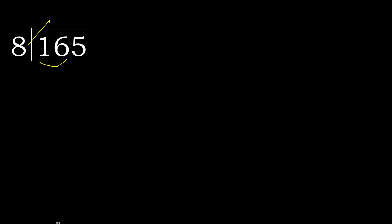8 multiplied by which number is nearest to 16 but not greater? 8 multiplied by 3, 24 is greater. Multiplied by 2, 16 is not greater.